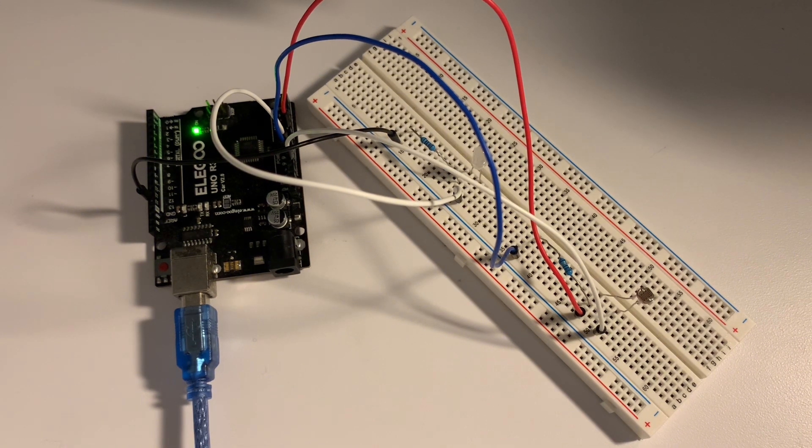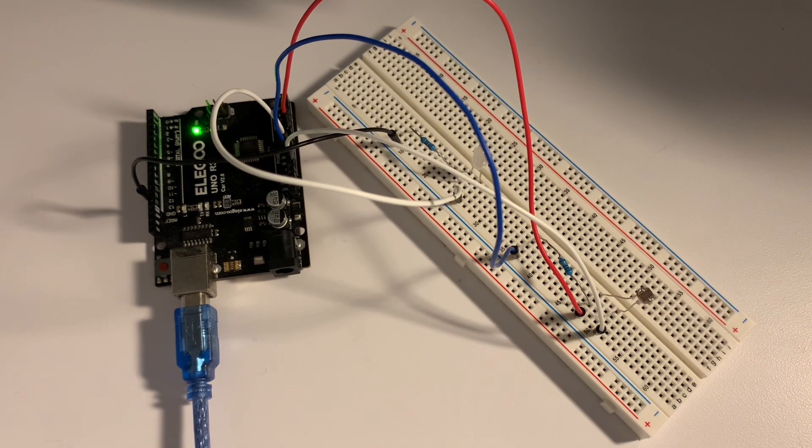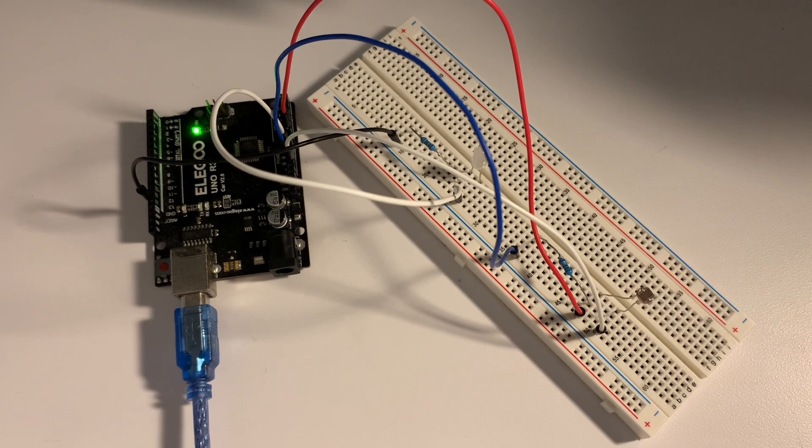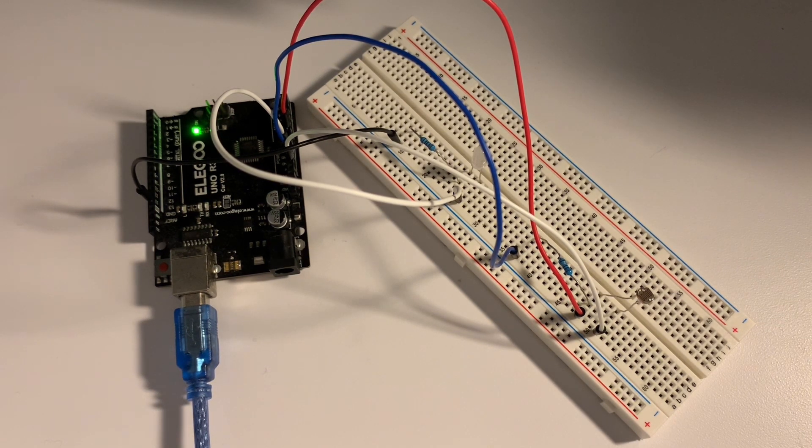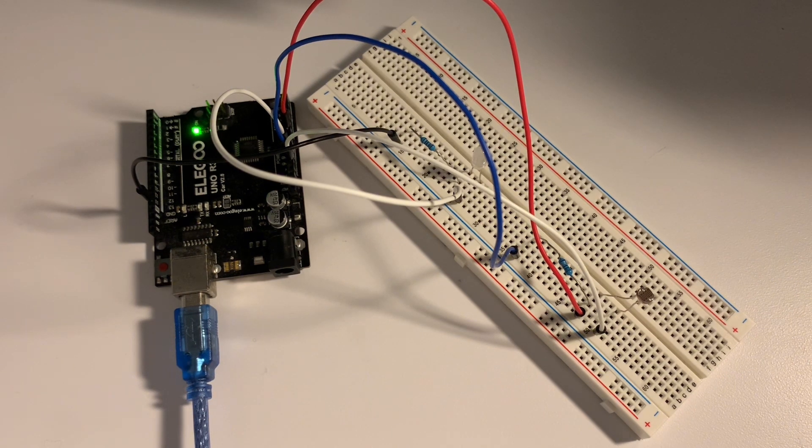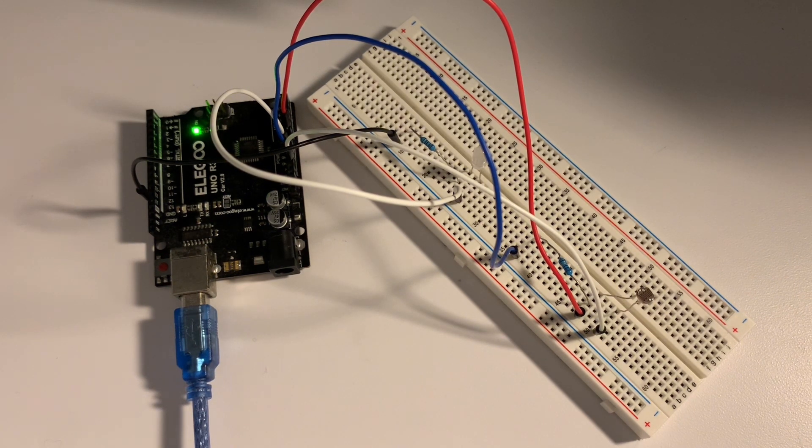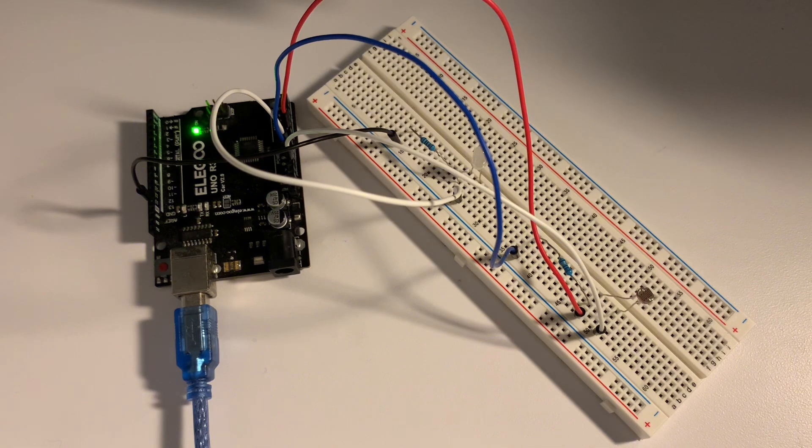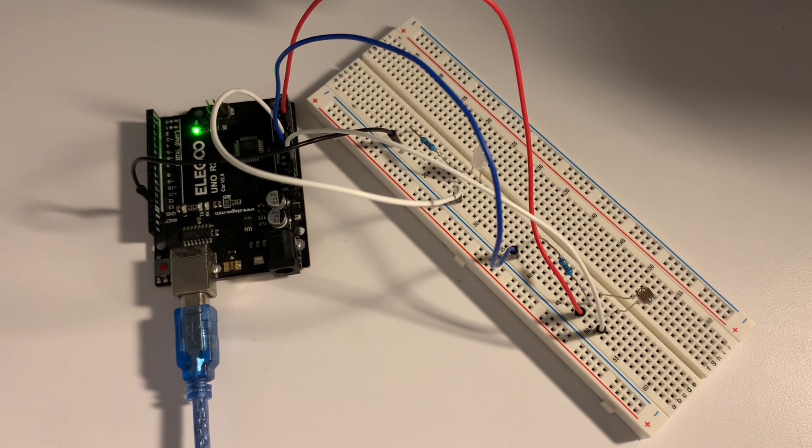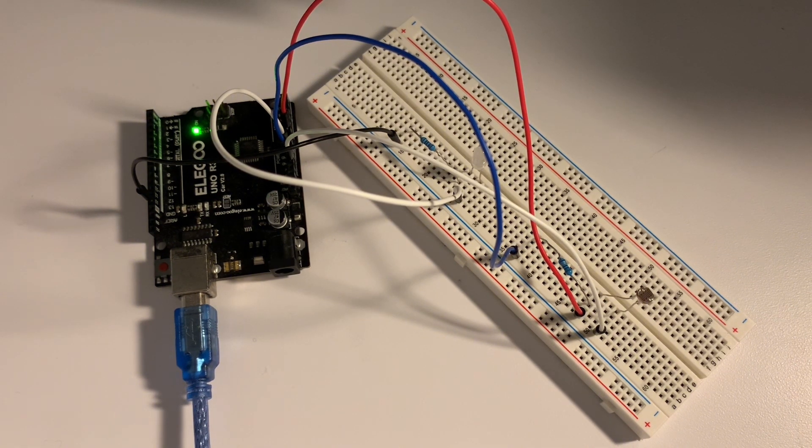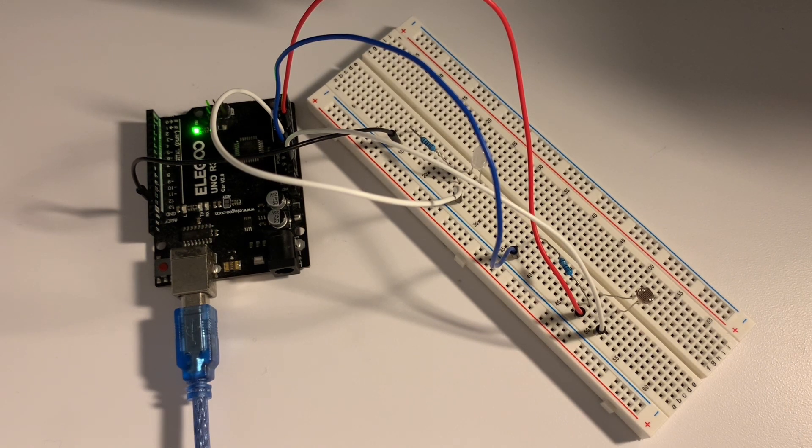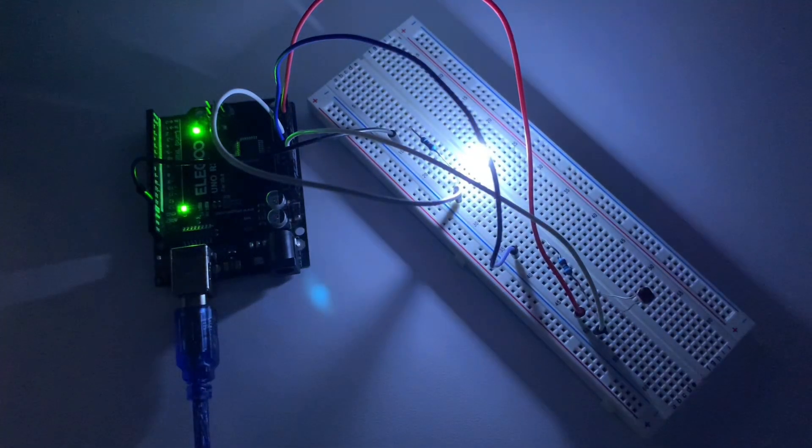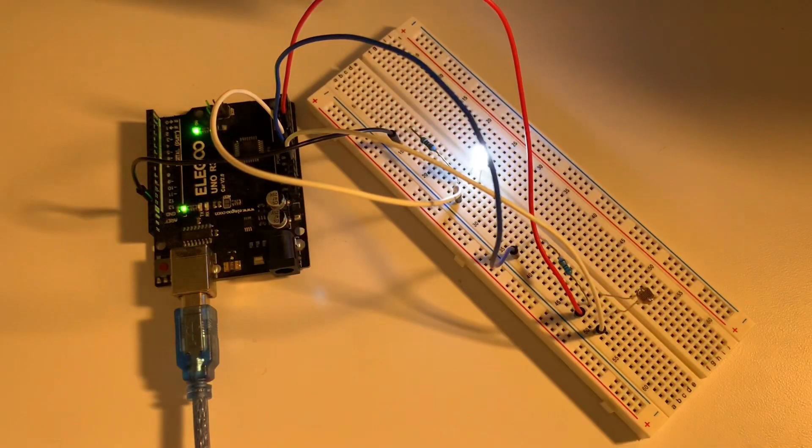When we connect the photoresistor to the Arduino, the Arduino can see how much light there is by checking the electricity that has passed through. More electricity passing through means there's a lot of light, and when there's less electricity that means it's dark. The Arduino knows this, thinks about it, and then responds accordingly by turning the light on or off.